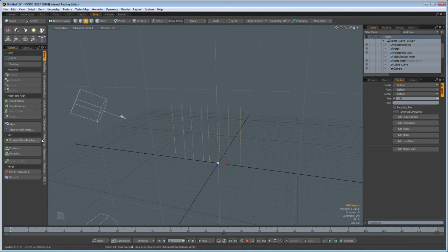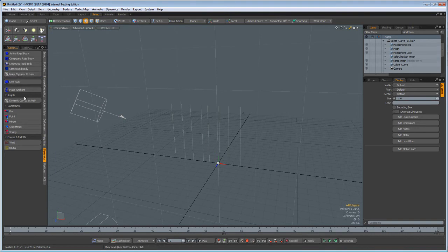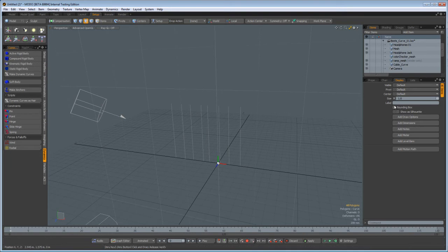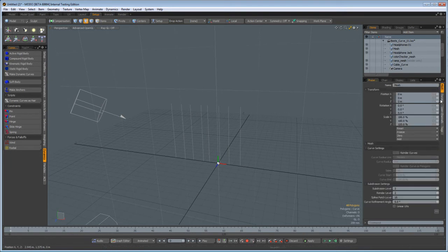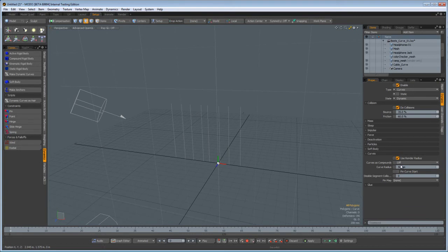So now let's go down to Dynamics. Make Dynamic Curves. That's it. Pretty much done. What's left? Well, let's go over here. You see there's Dynamics. You've got some curve options down here.